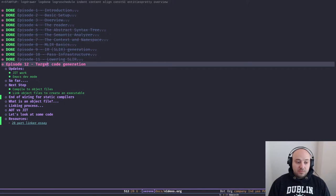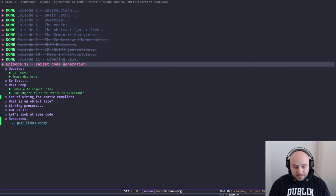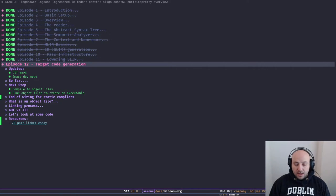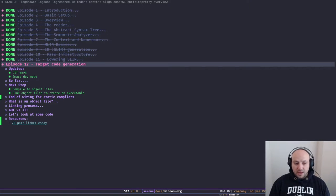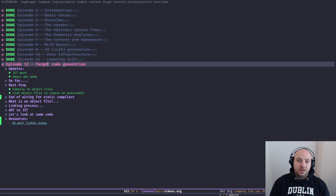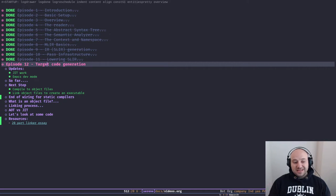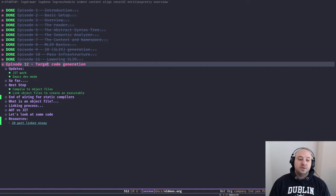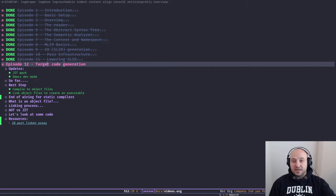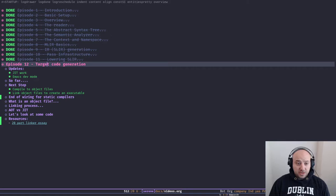But modern languages are not usually that simple. In our case, Serene is a Lisp, and a big part of Lisp is the macro system. Lisp macros run at compile time, so we have to run some code at compile time as well. That kind of eliminates the purpose of today's approach for us, because we don't want to just generate executables as a static compiler. That's why I'm working on the JIT — but we'll get to that later.